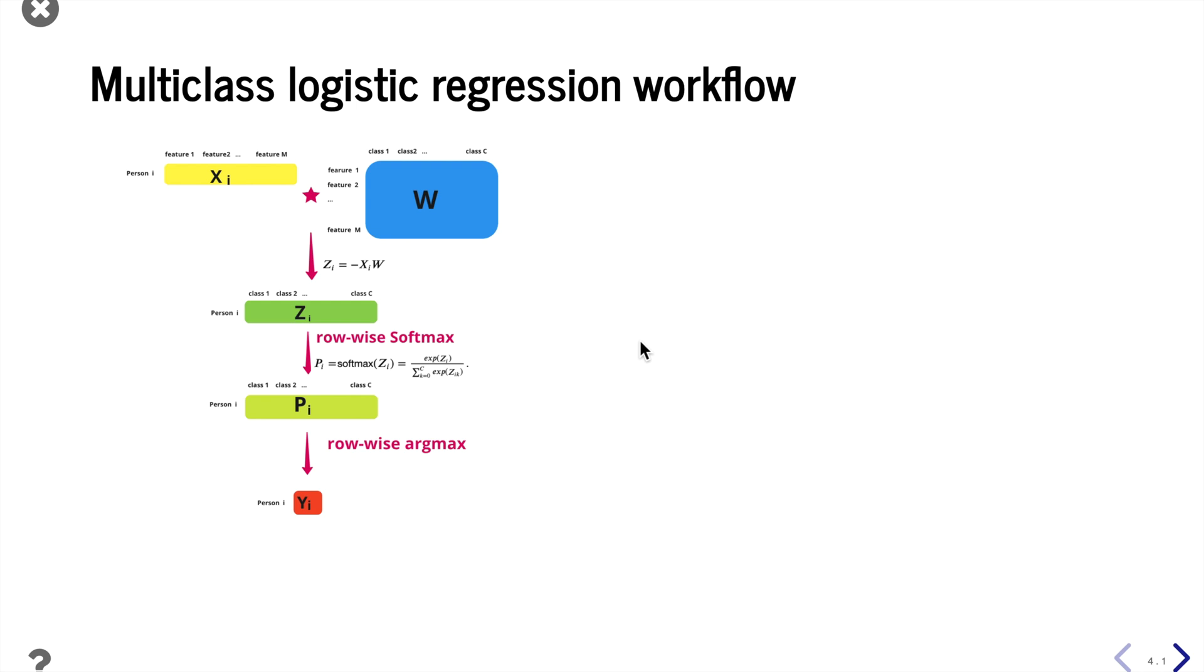Here's another view if we only take a look at one row at a time. Let's take a look at the data for person i. We take the product of this person's data, xi, and again the weight matrix w.